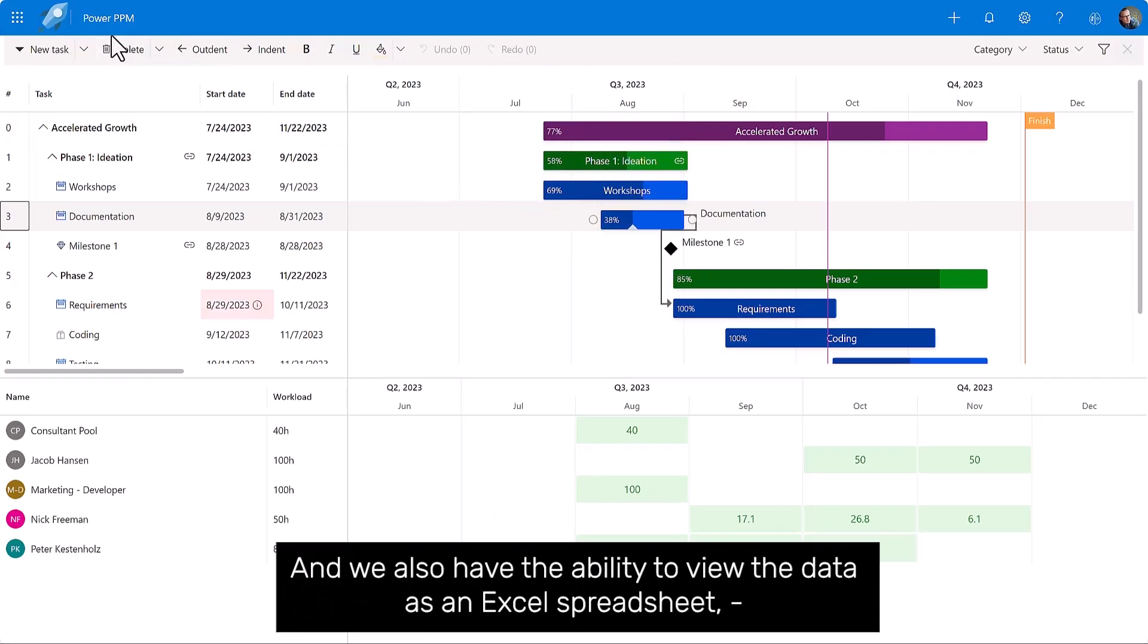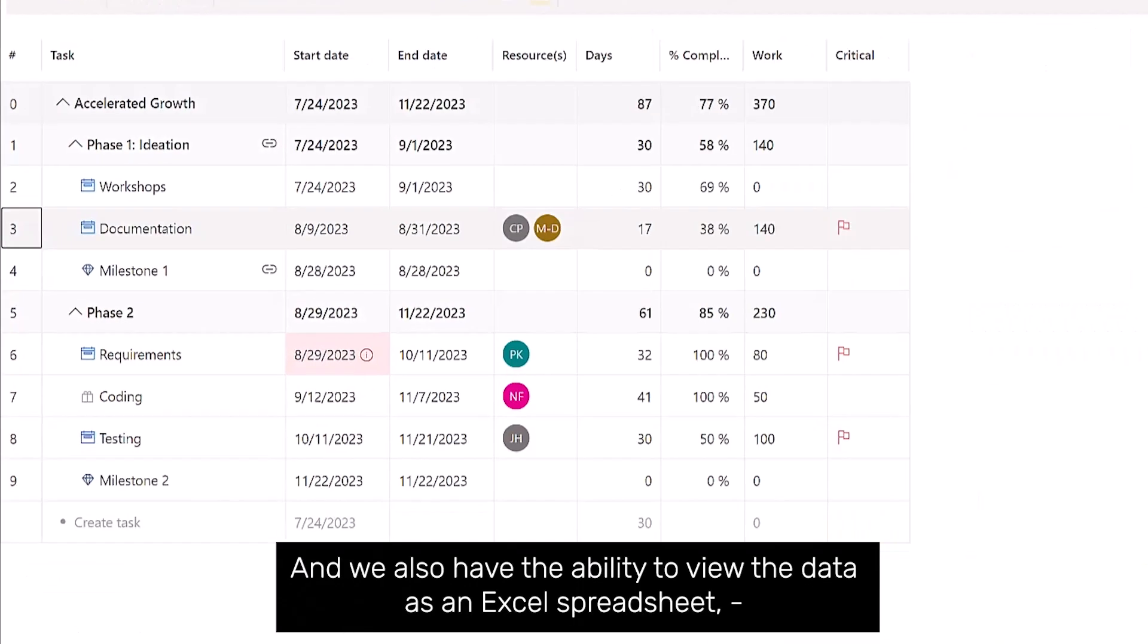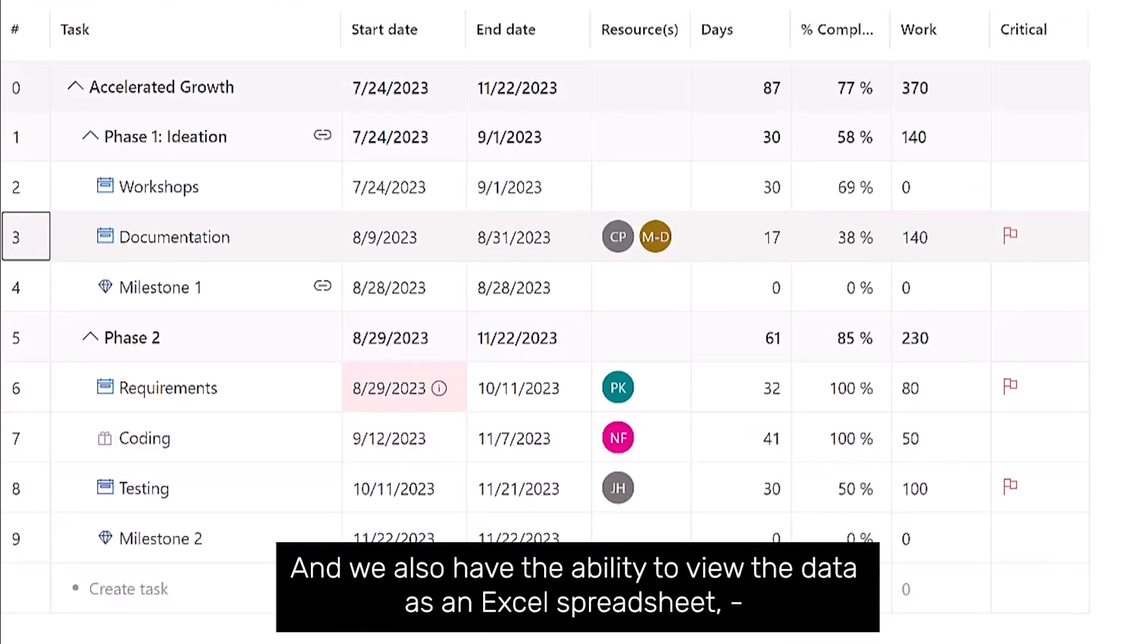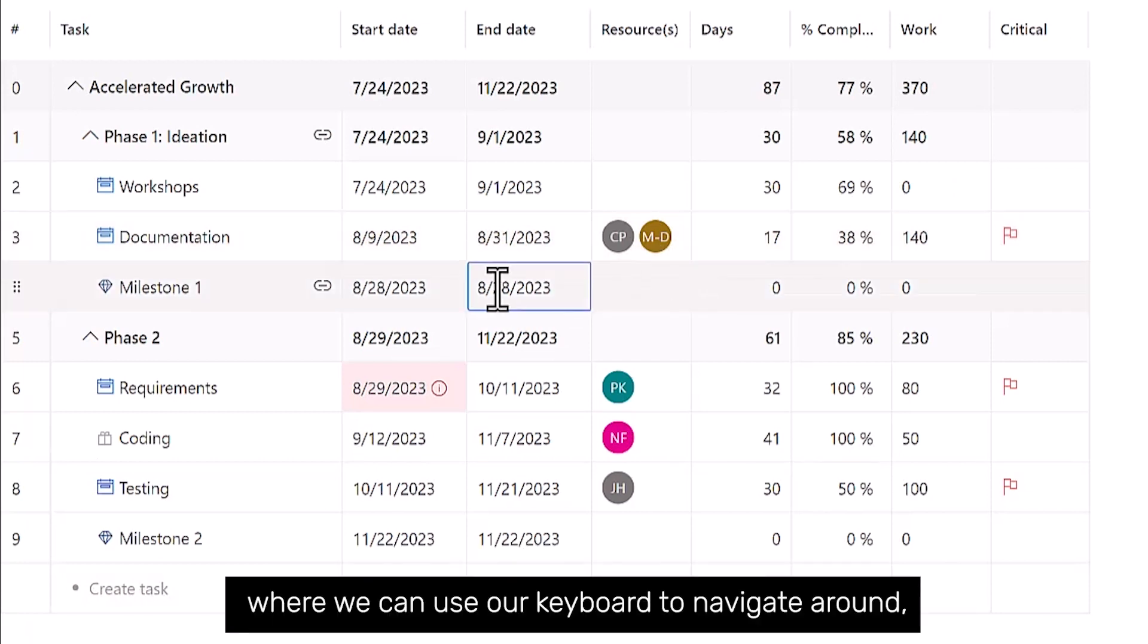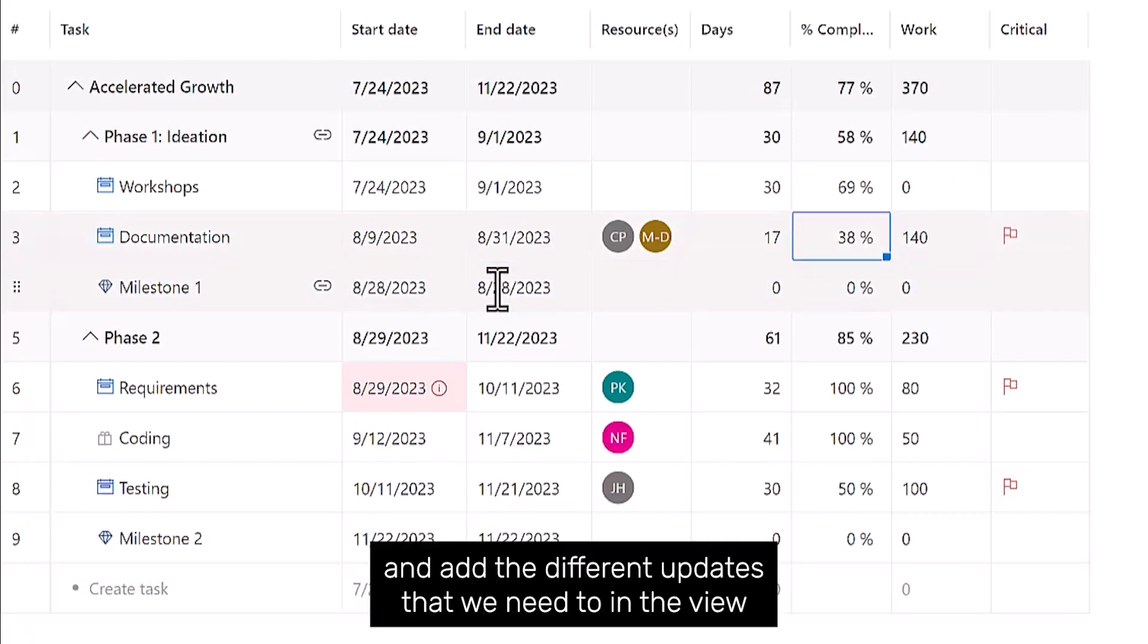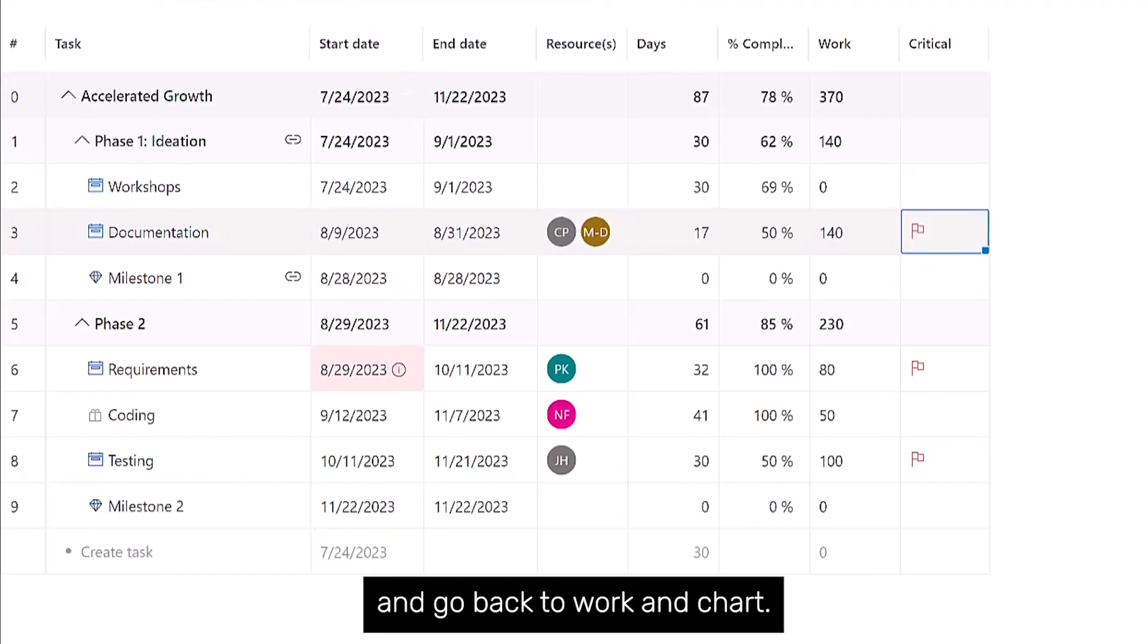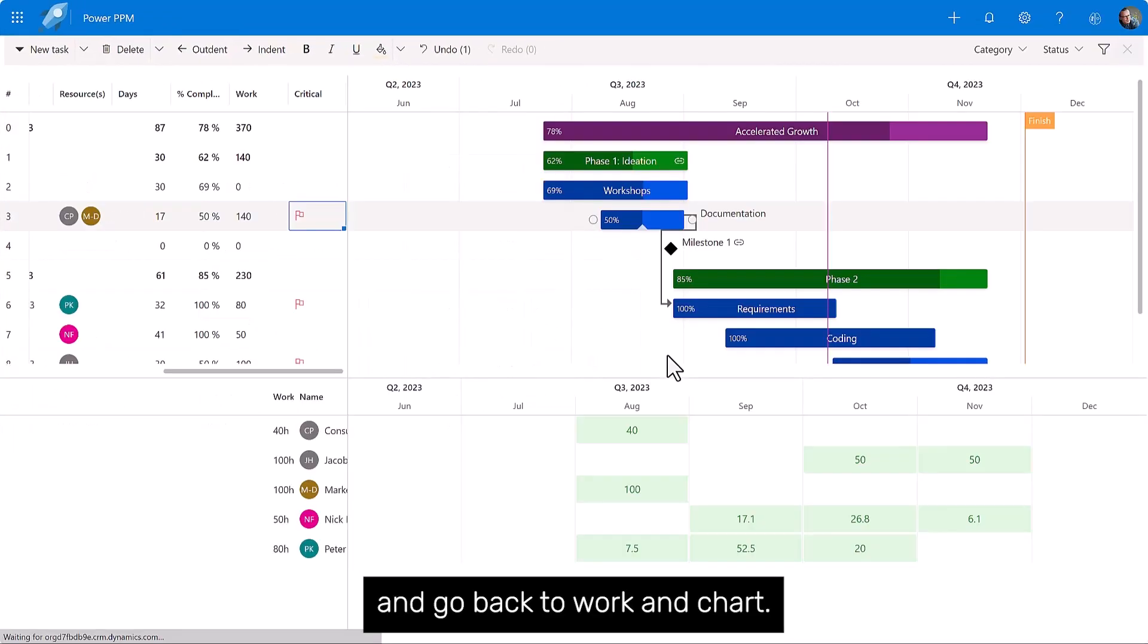And we also have the ability to view the data as an Excel spreadsheet, where we can use our keyboard to navigate around and add the different updates that we need in the view and go back to our Gantt chart.